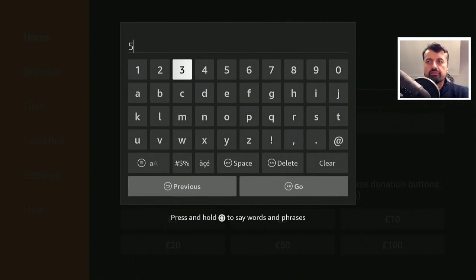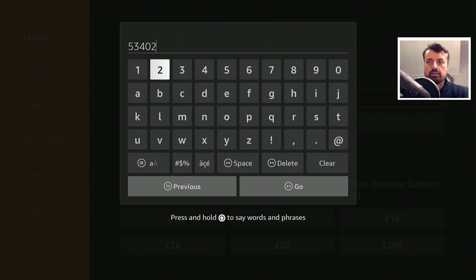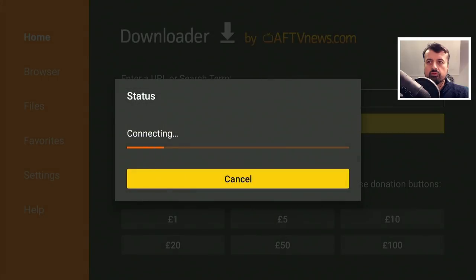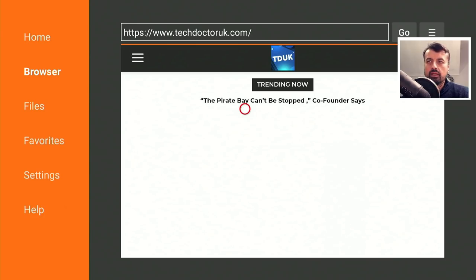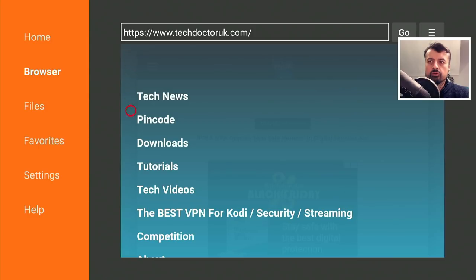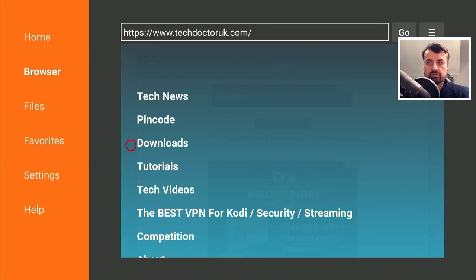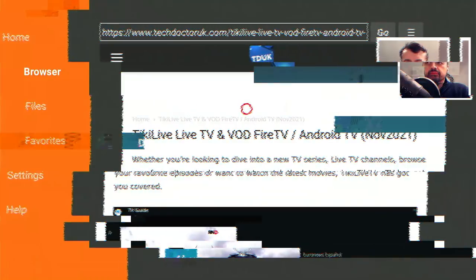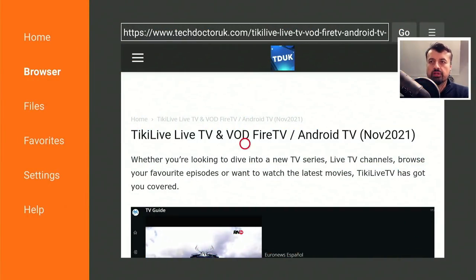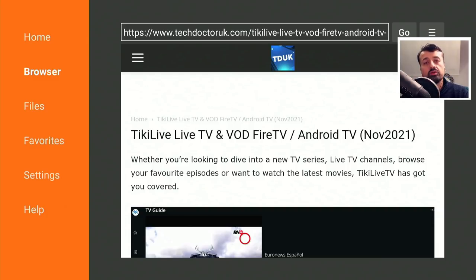Once you've done that, press the home key and open up Downloader. Inside Downloader, you can make a quick connection to my website at techdoctoruk.com, or you can type in the short code 53402. Click go or press the play button on your remote. When you get to my website, head over to the hamburger menu, click on Tutorials, and the latest tutorial will be how to get the new Tiki Live application on all of your devices.